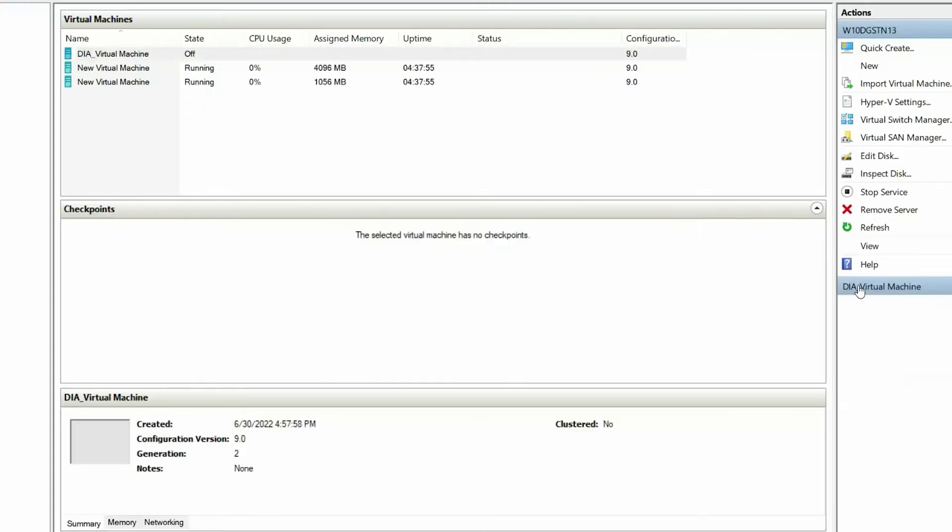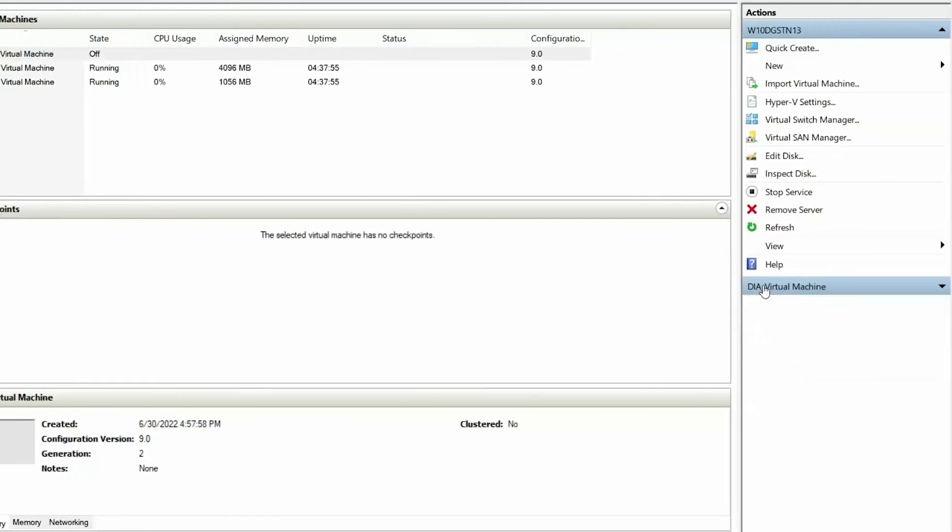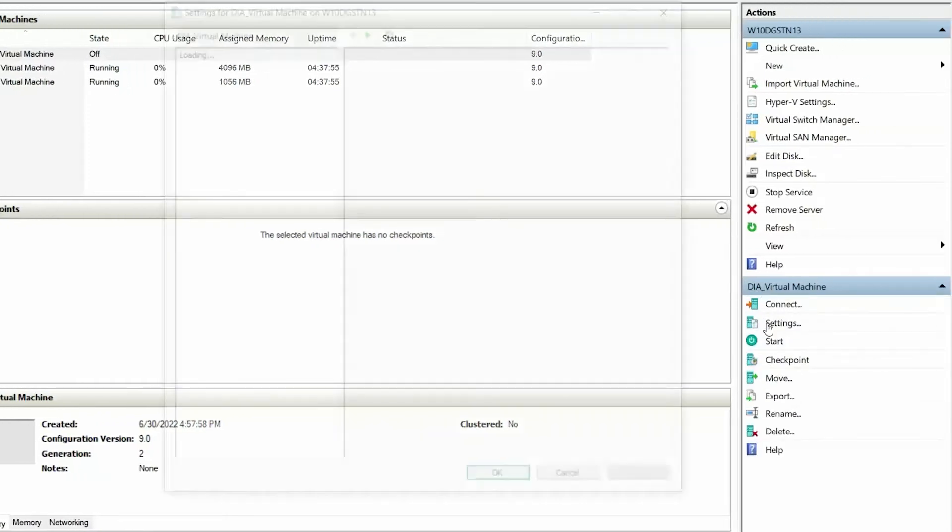After creating the virtual machine, you must additionally configure a few settings. Select the name of your virtual machine and click Settings.